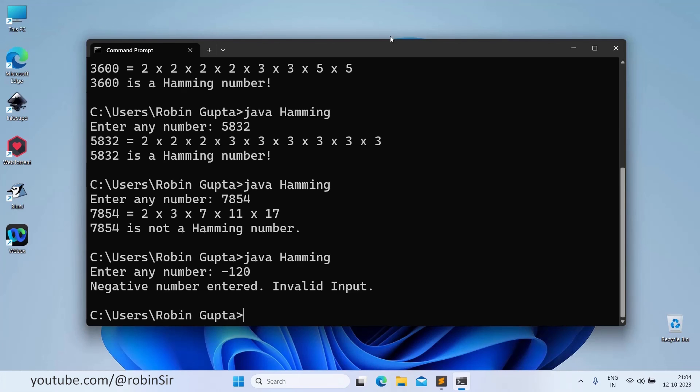So that's all in this video. I hope you have understood how to write a Java program to check whether a given number is a hamming number or not. Thank you for watching. See you in the next class.